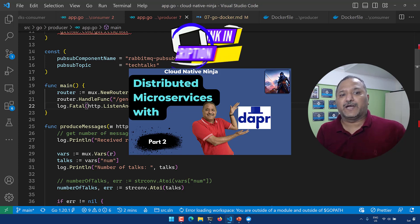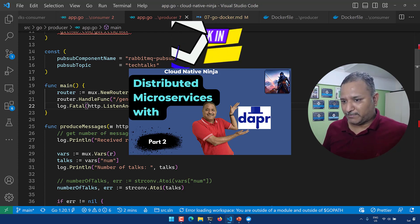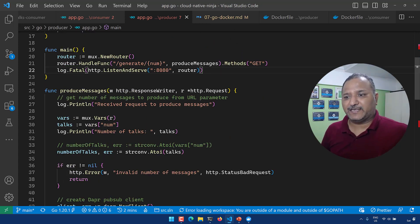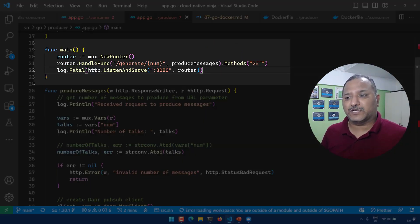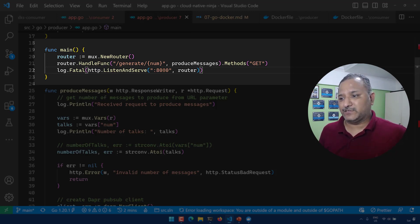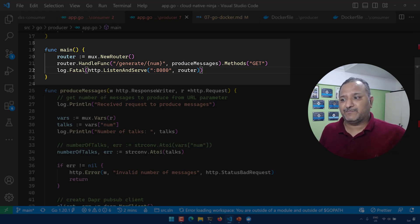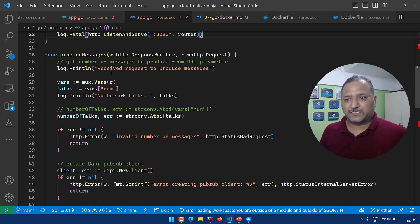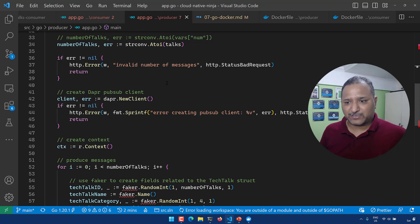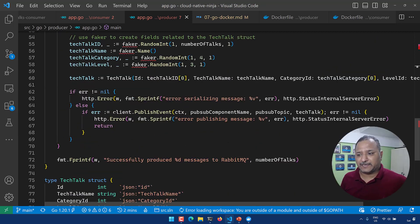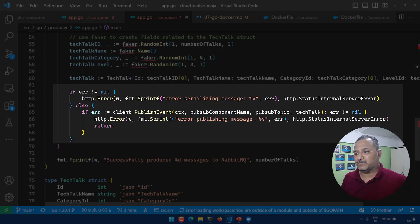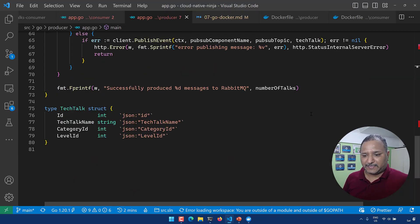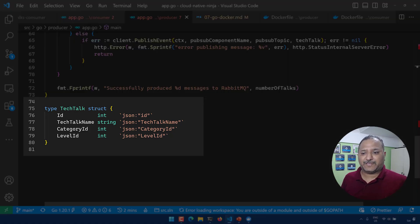If you don't know what a DAPR component is, I highly recommend that you go back and look at the previous video on the different components supported by DAPR. Then we go to the actual handler or router which creates an HTTP server. We listen on port 8080 and we have this generate method with the number of messages to be produced as an input parameter. This function creates those dummy objects — the number of tech talks — and then using the DAPR client we publish an event. We use that pub-sub component, the topic, and the actual tech talk as the payload to publish the event. The domain object or struct has the ID for the tech talk, the tech talk name, category, and level ID.